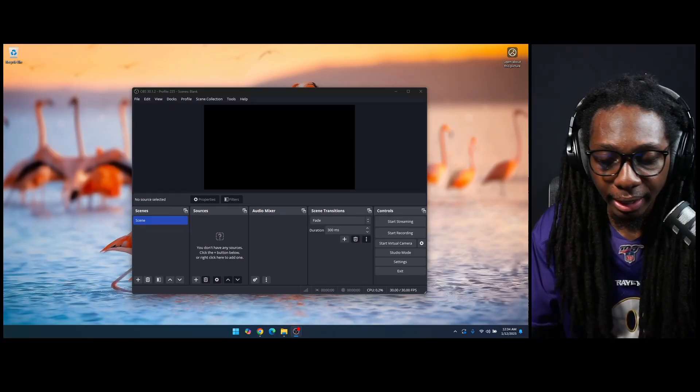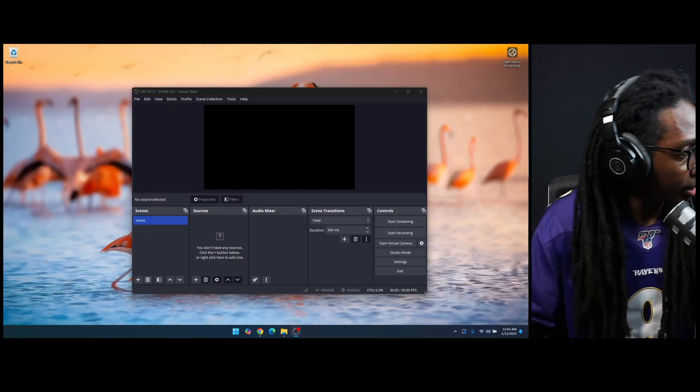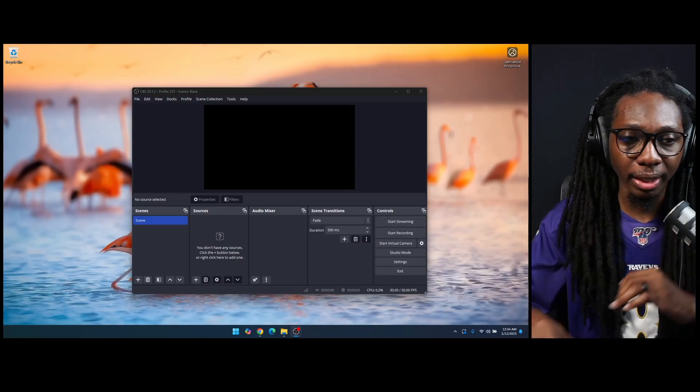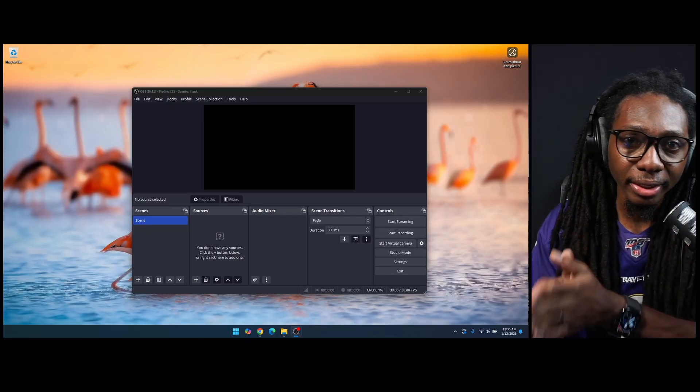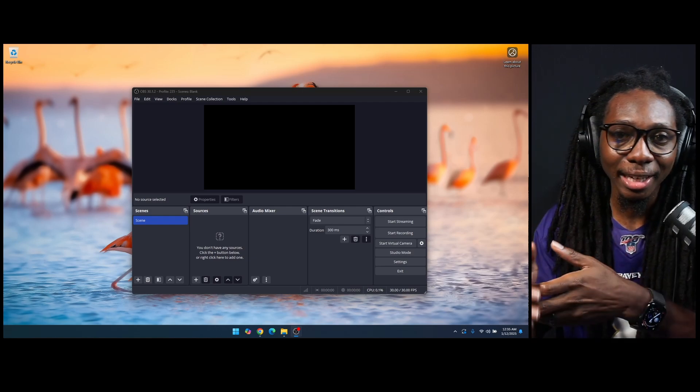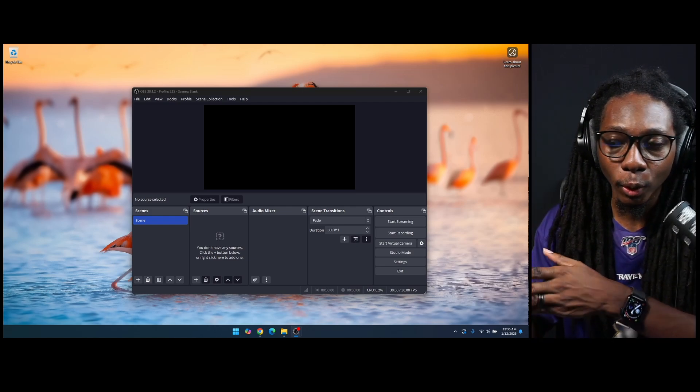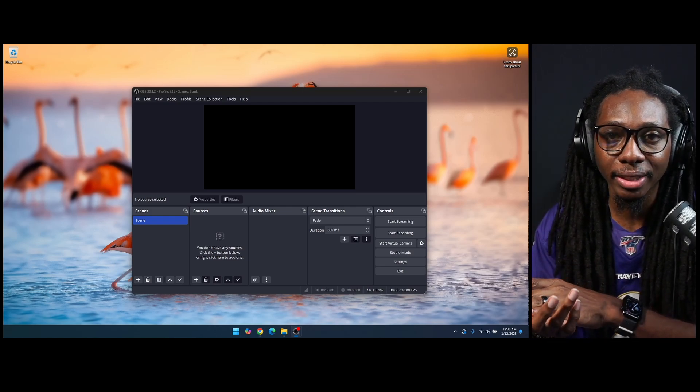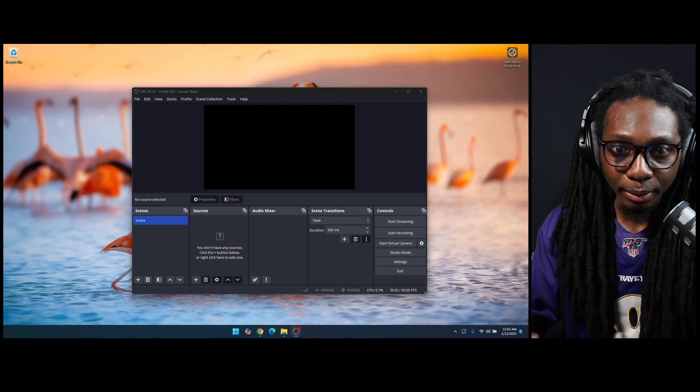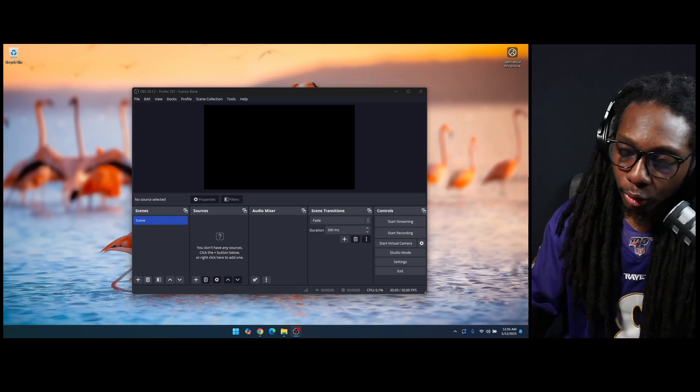So we're going to go ahead and jump into the chase and figure out how to get OBS directly working with NDI again. Now that we're over here at the computer, one of the important things is that for NDI tools or the NDI plug-in to work in OBS, you want to have the NDI runtime installed.